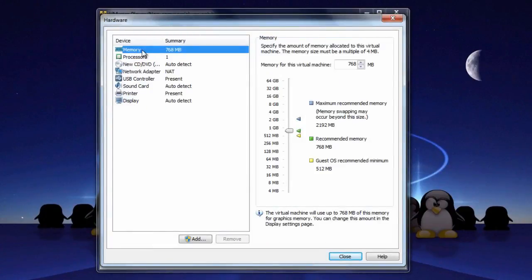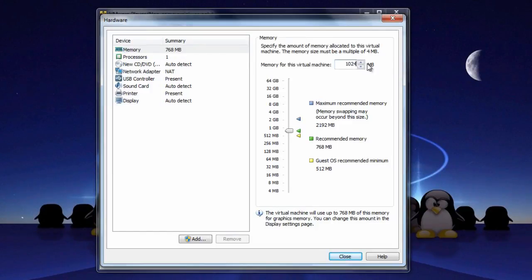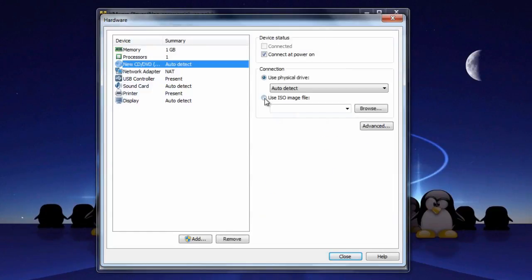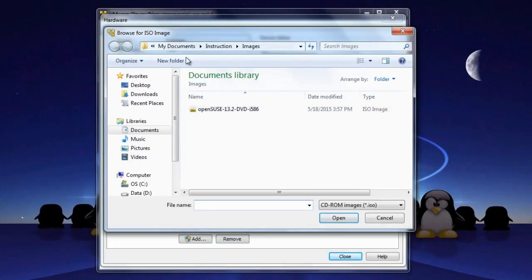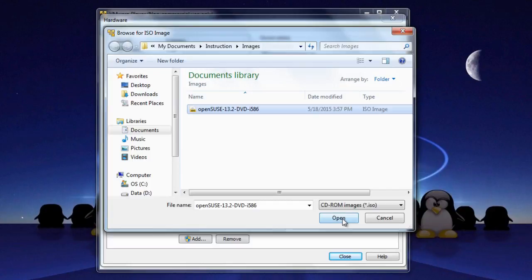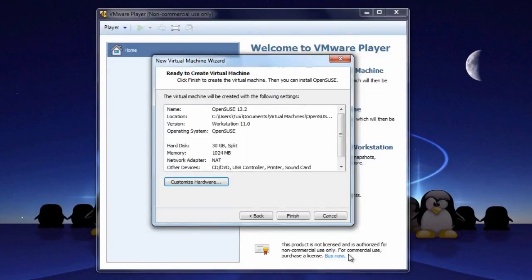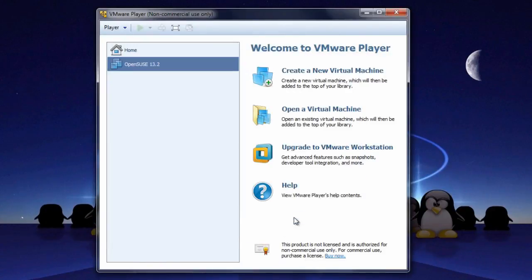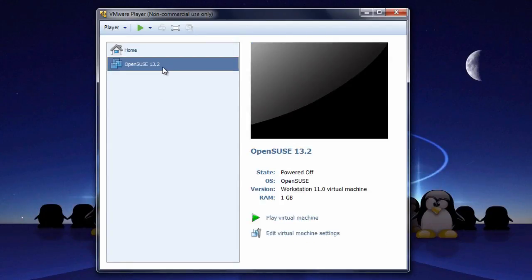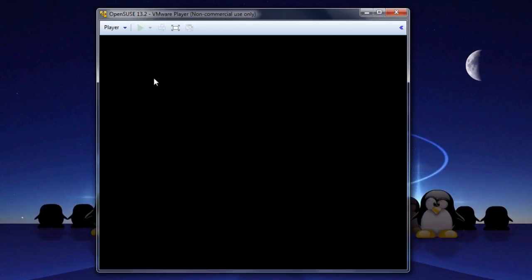Now we're in Customized Hardware. Change the memory to 1024, so that would be 1 gig of RAM. And we can change this media to use the ISO image file. Click Browse and navigate to where you downloaded the ISO from before. Click Open, click Close, Finish, and now you see the virtual machine on the left-hand side. You could click the Play button there, or double-click this to get it to run.